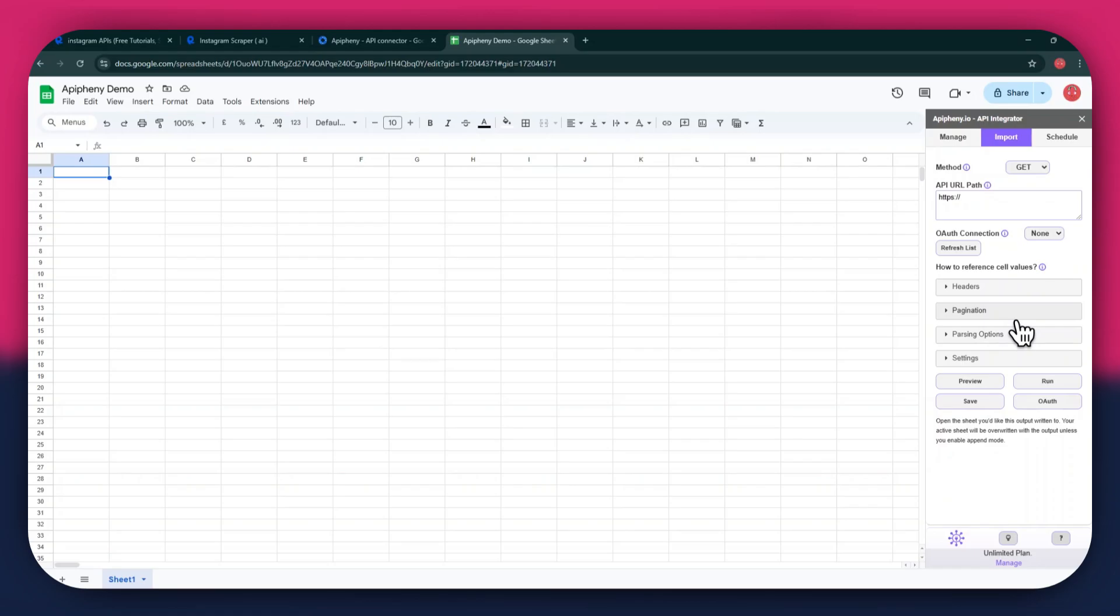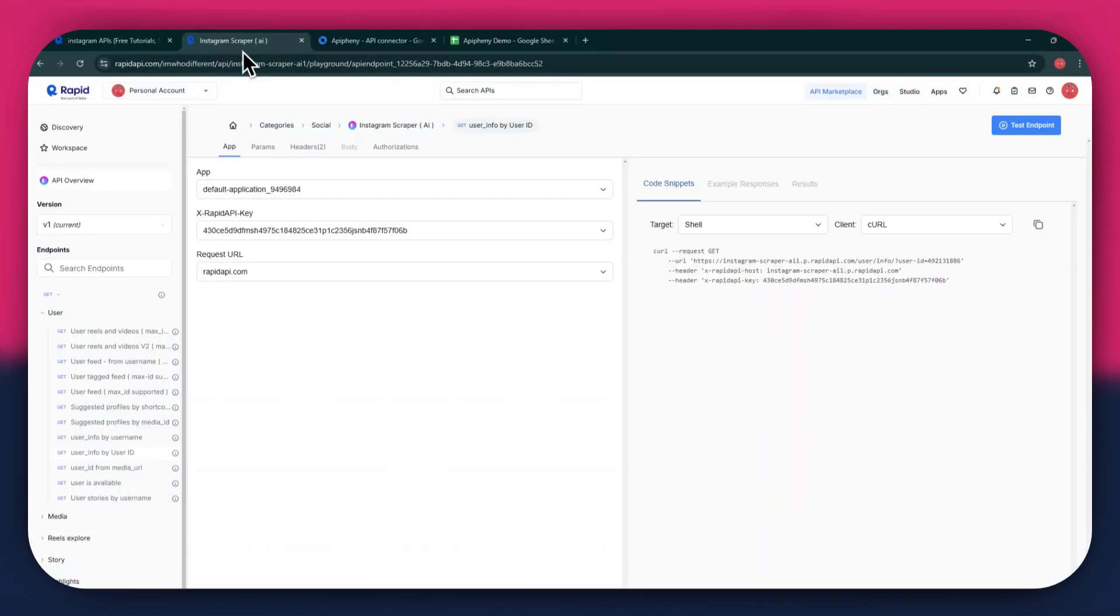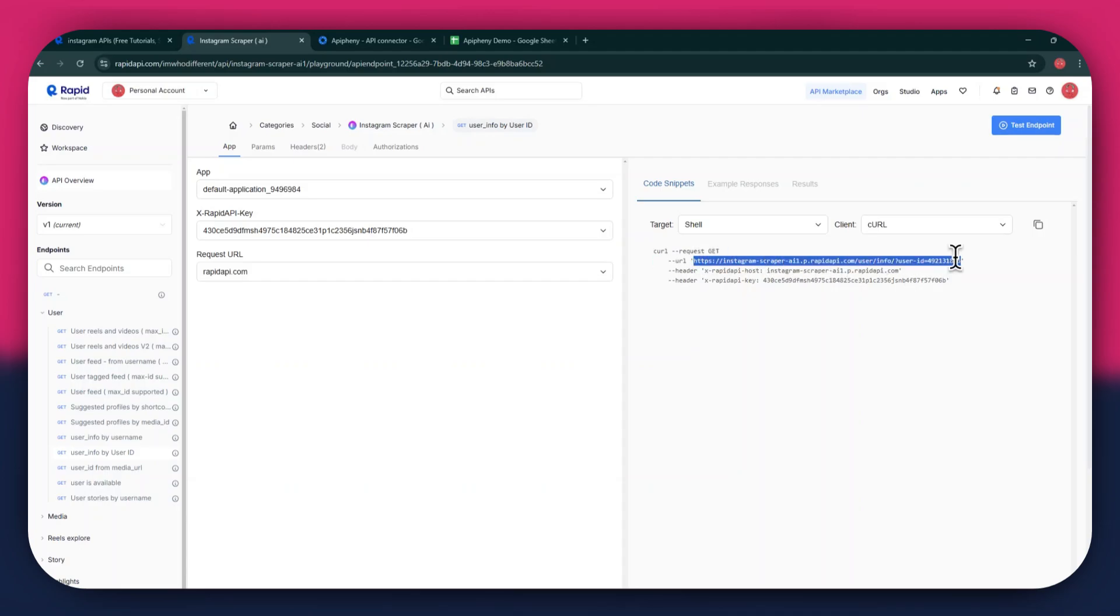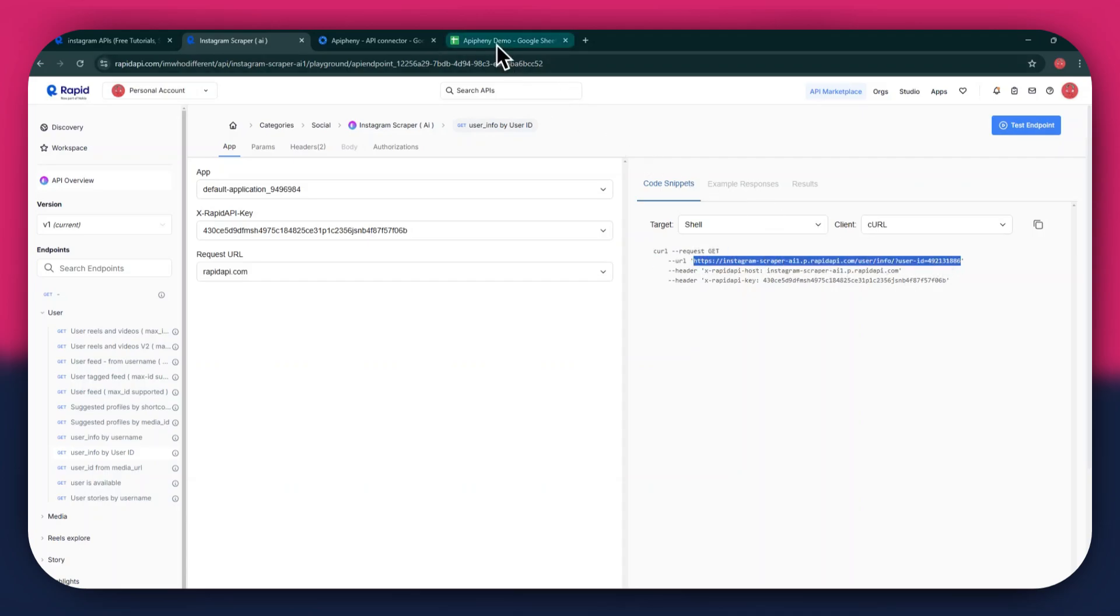For the URL, go back to the Rapid API website, and then copy the URL from the Code Snippets tab. Once copied, go back to Google Sheets, and then paste the link into the top bar.